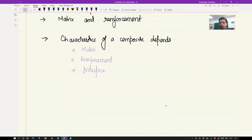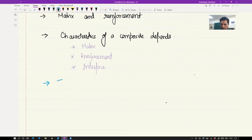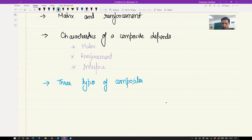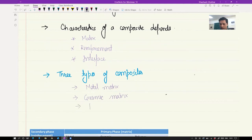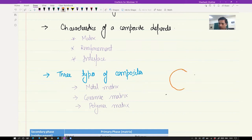In the conventional sense, a composite material consists of two phases — a primary phase that forms the matrix and a secondary phase embedded inside it. Depending on the material of the matrix or primary phase, we can have three different classes of composites.